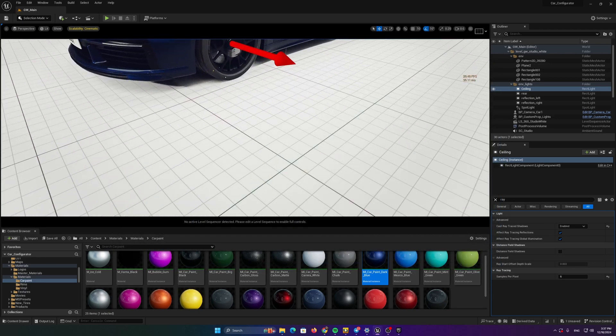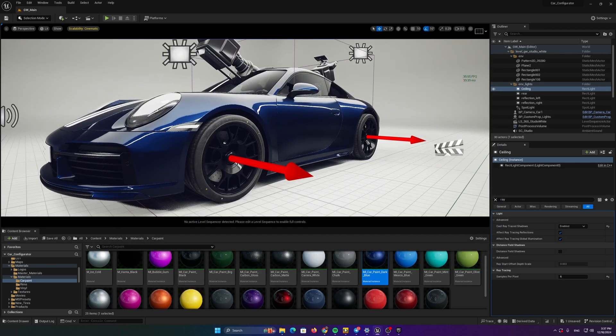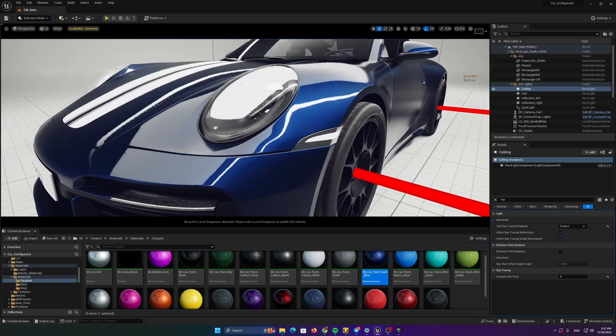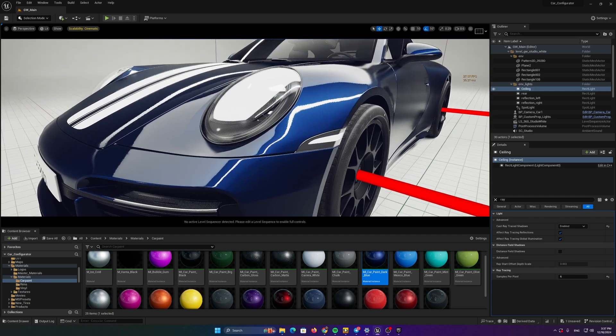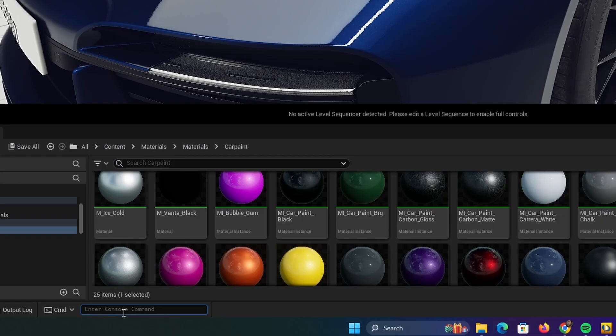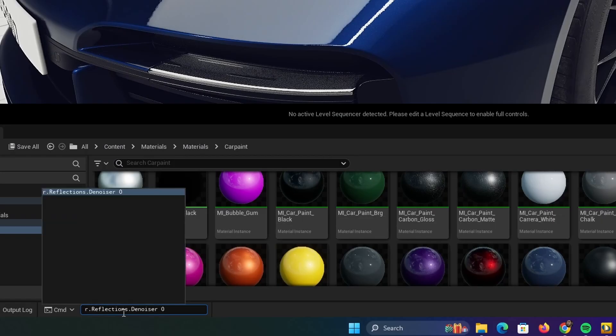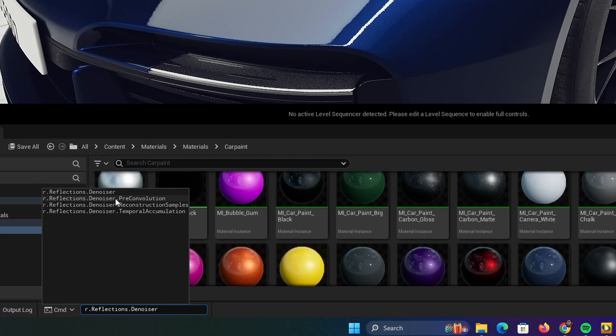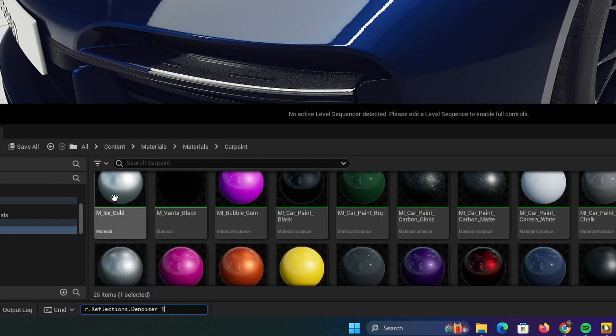The next thing that I need to do when dealing with automotive materials is to do the command r.reflections.denoiser.0. Why? Because Unreal Engine comes by default with denoiser on in order to optimize the rendering and remove the noise in the scene.